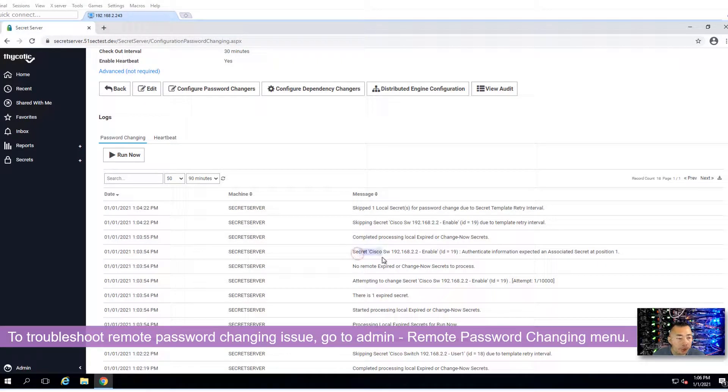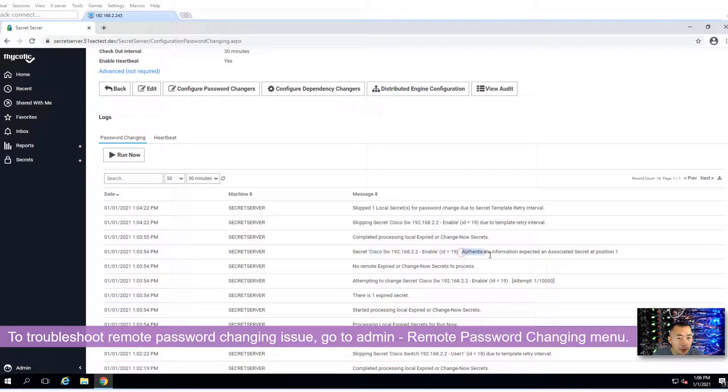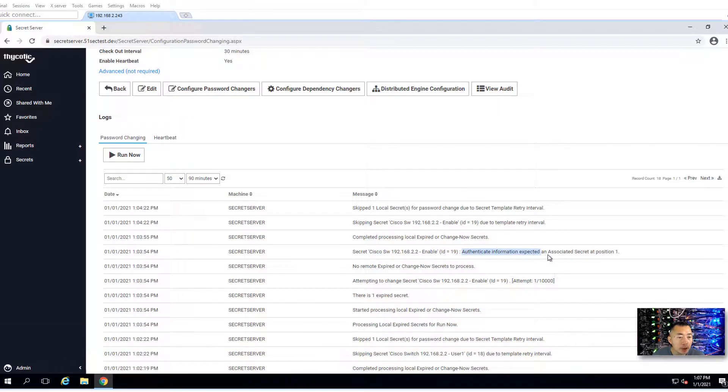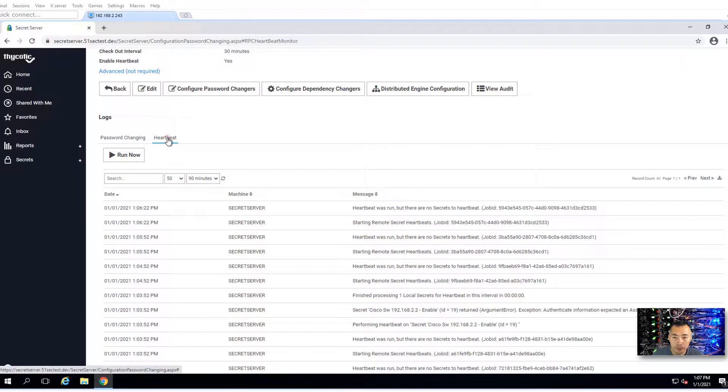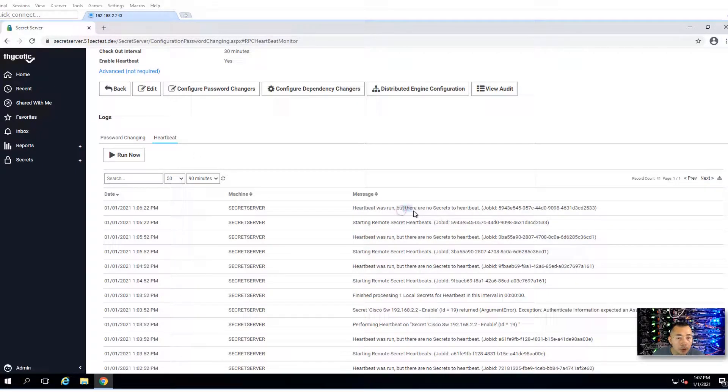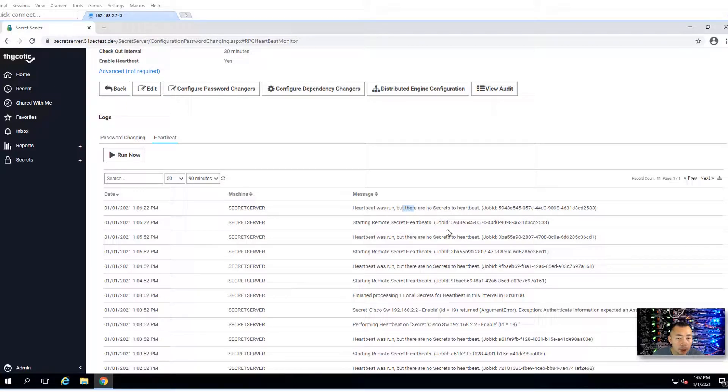That failed before because authentication information was expected and we didn't have the associated secret. So that failed. Heartbeat was wrong. But there are no secrets to heartbeat. Starting remote secret heartbeat.